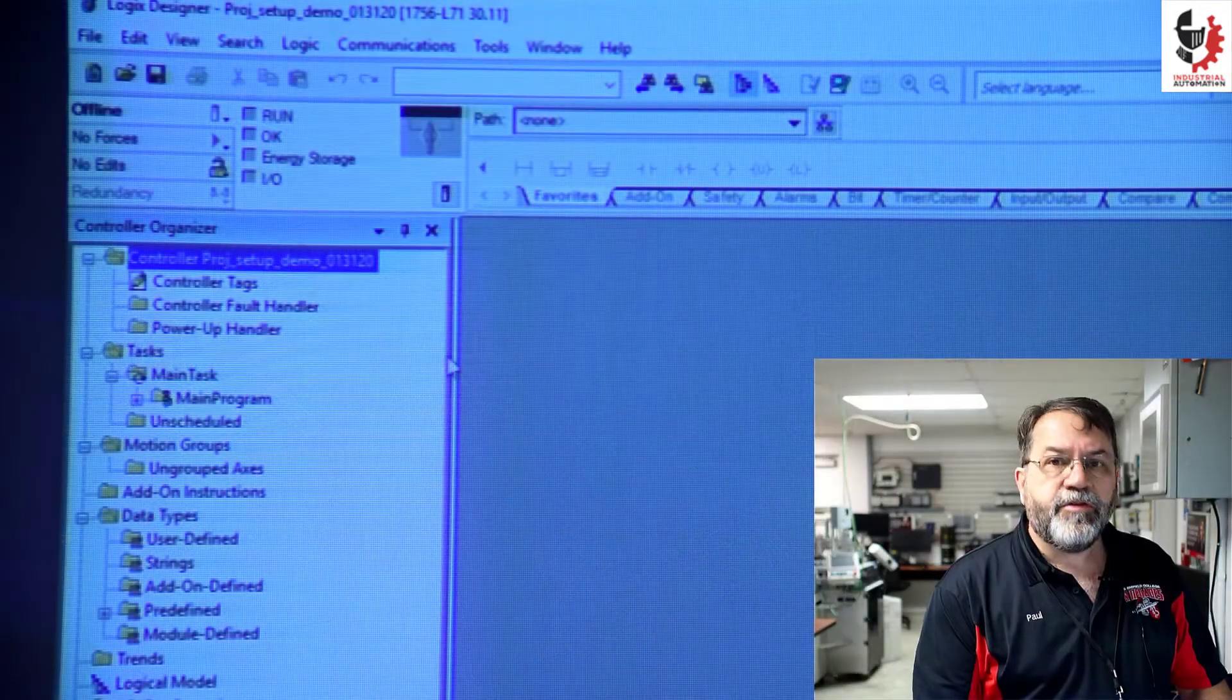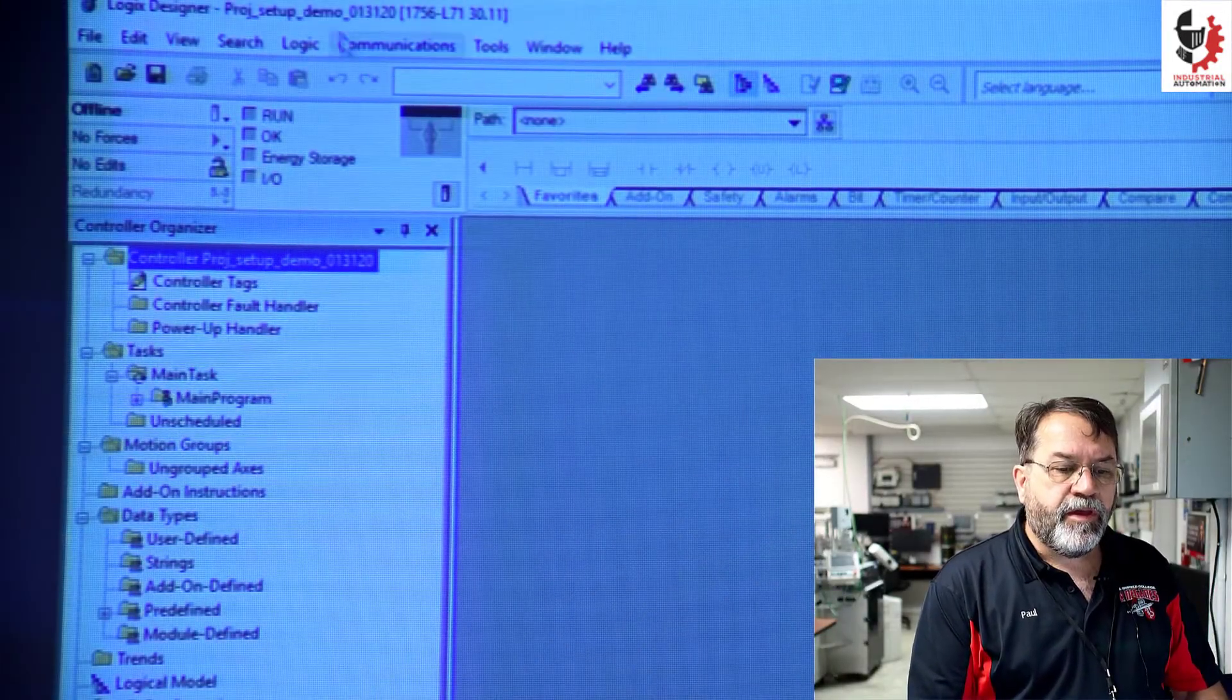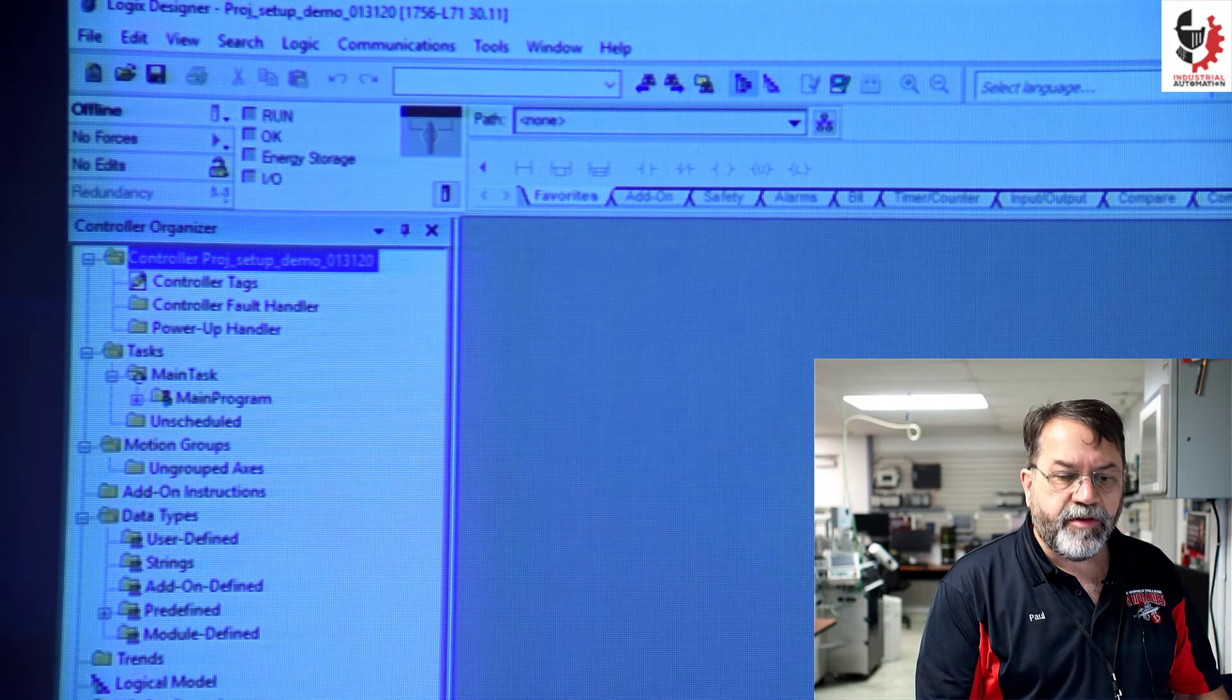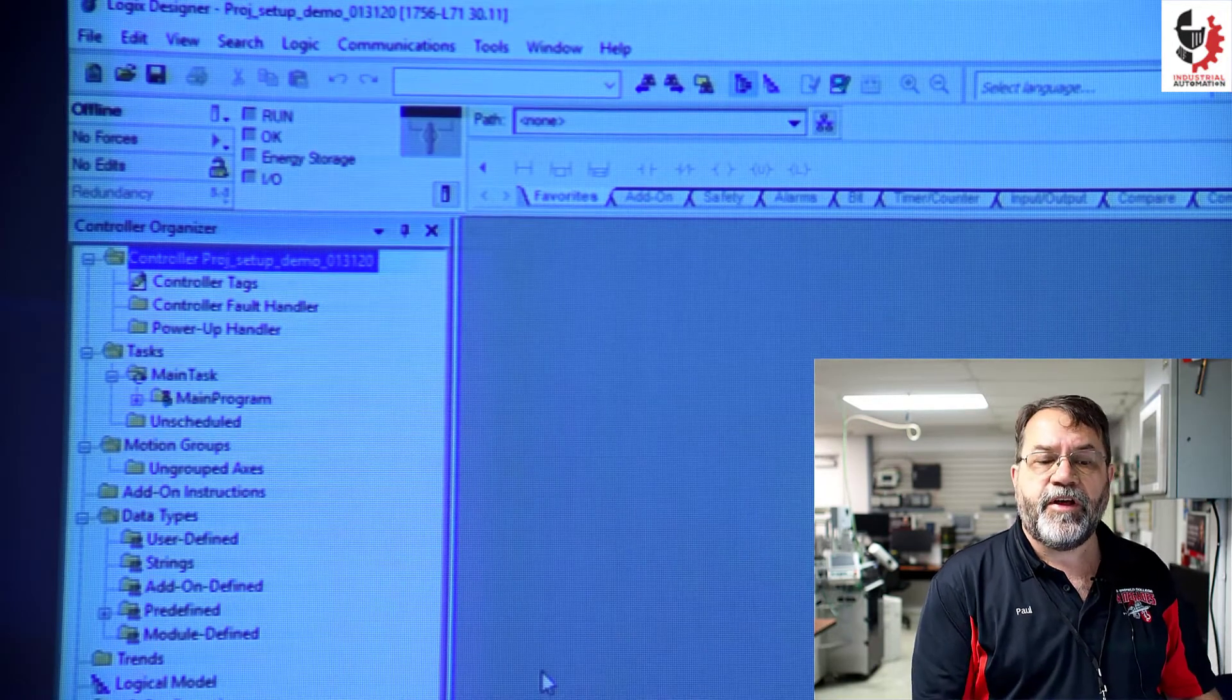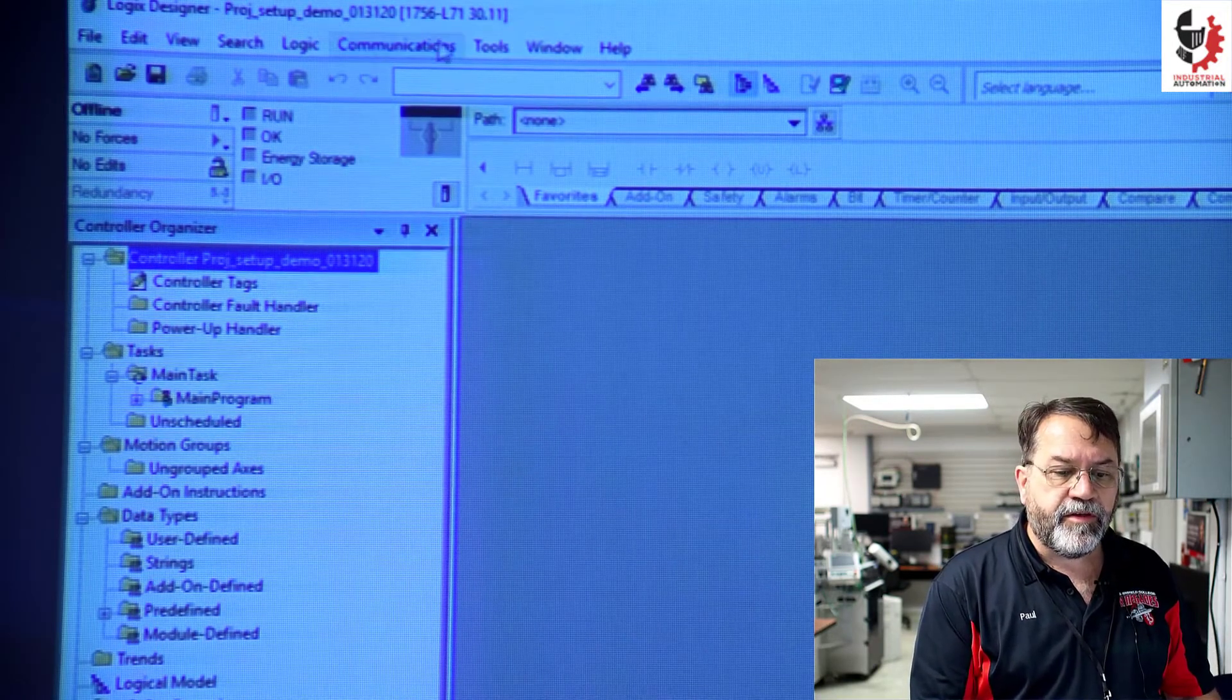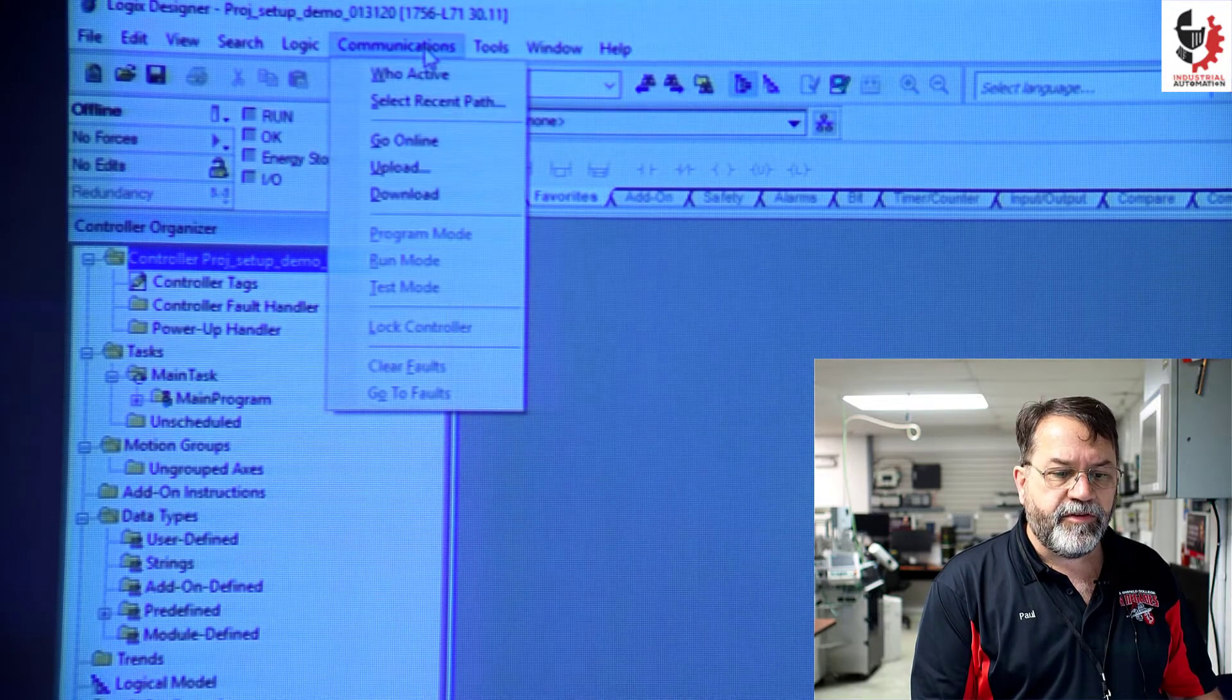Now I've got a new project open and the first thing I'm going to do is I'm going to go online with my PLC. So I'll go to communications.